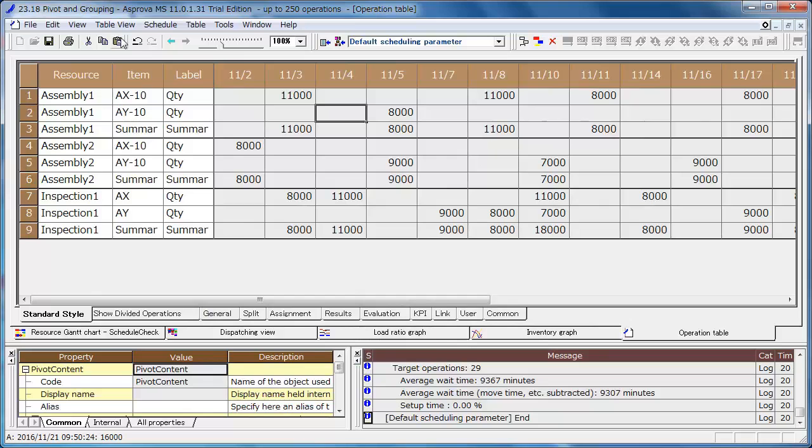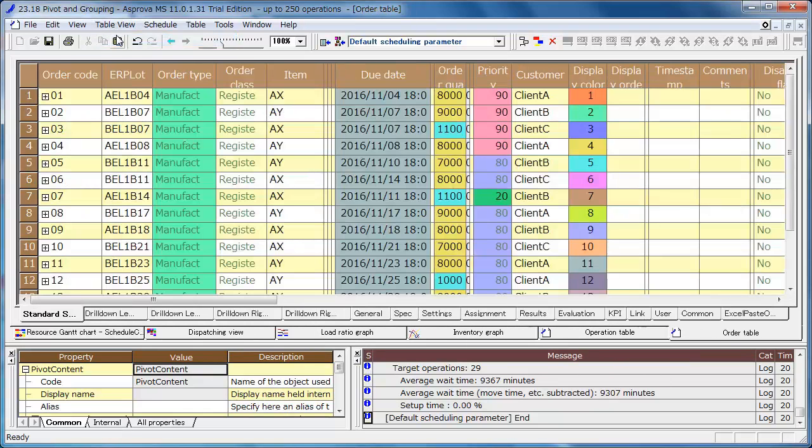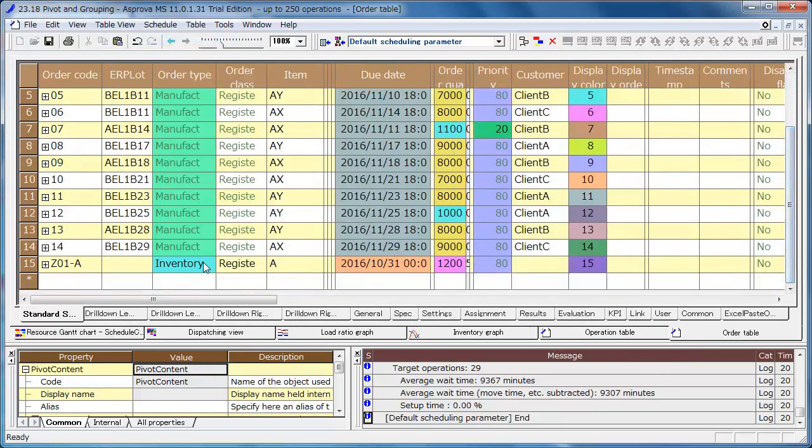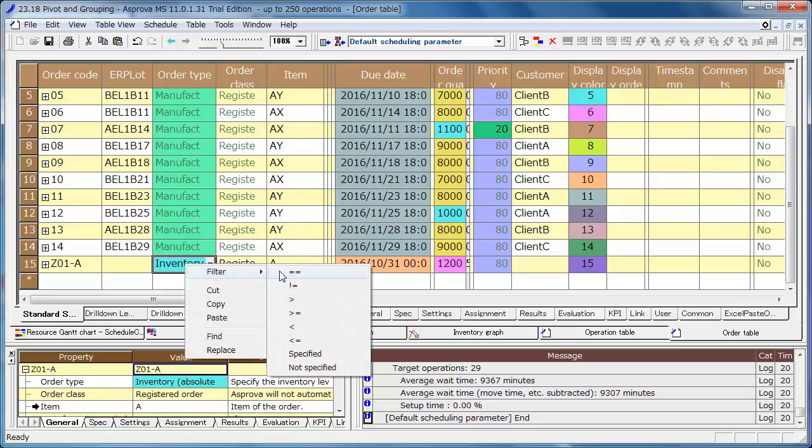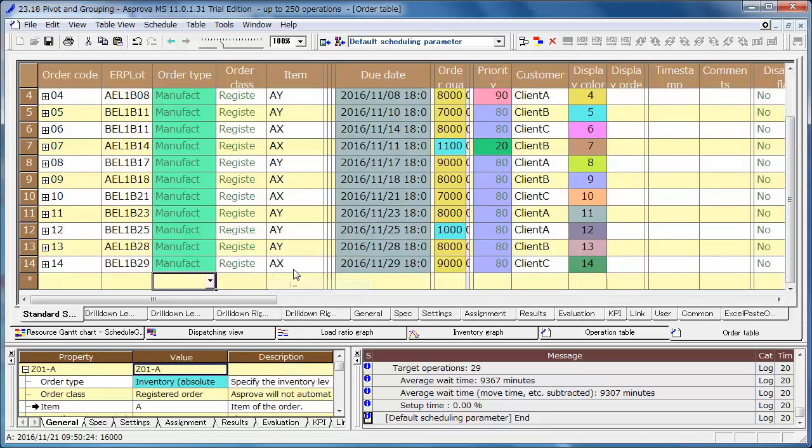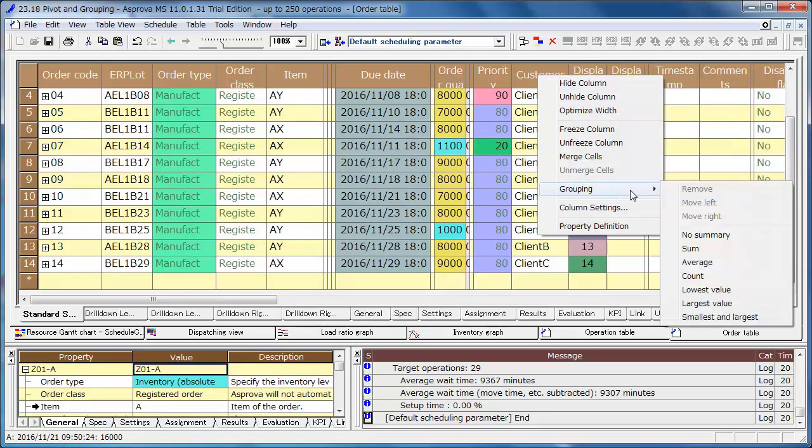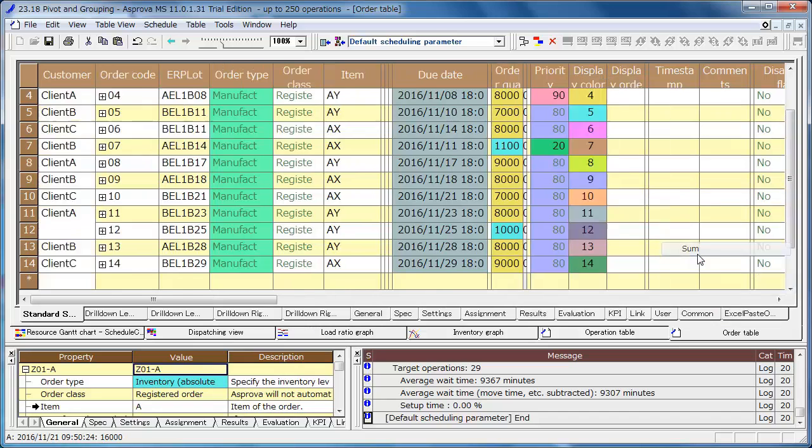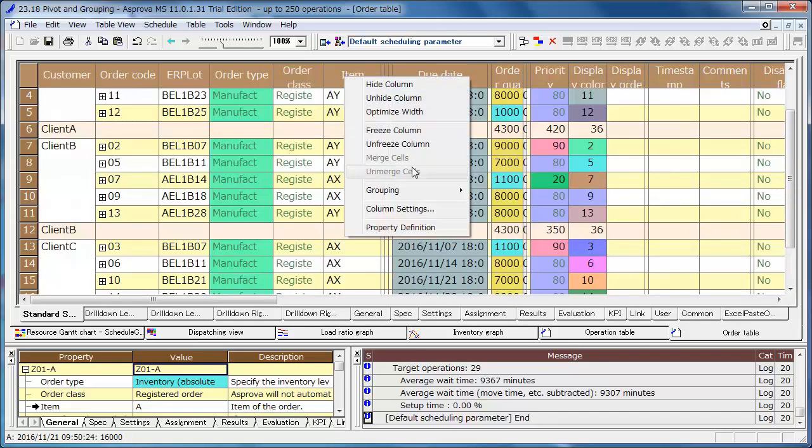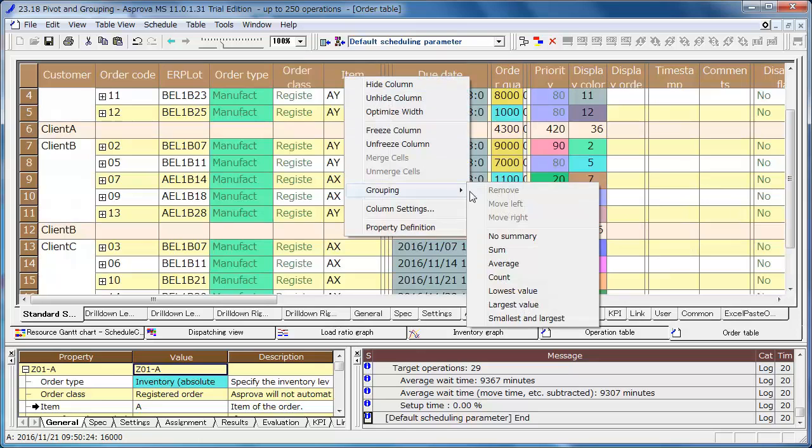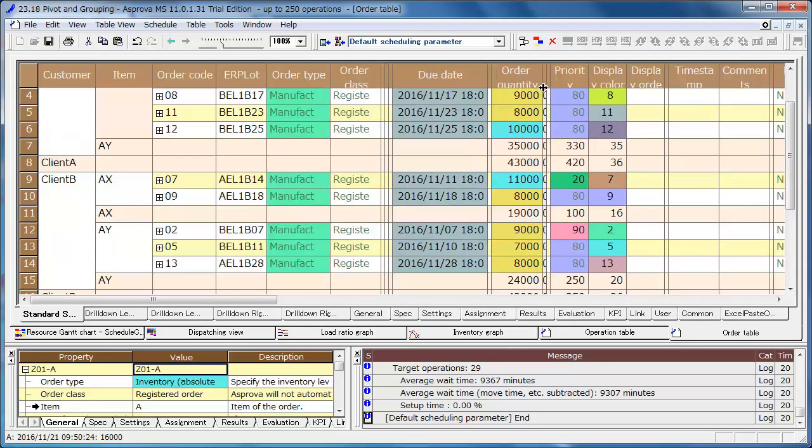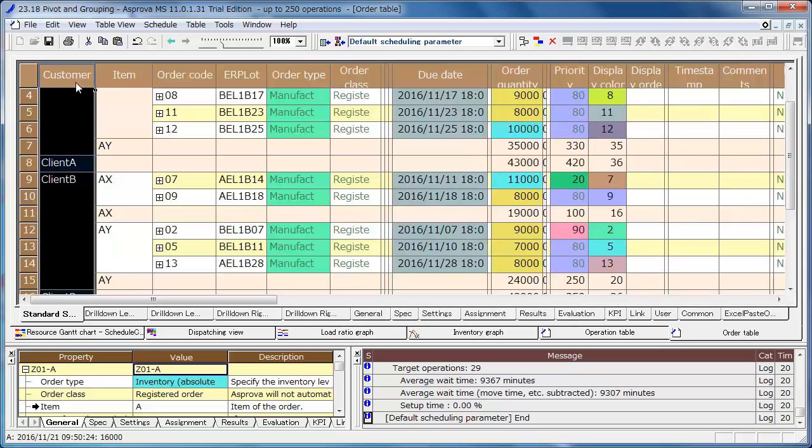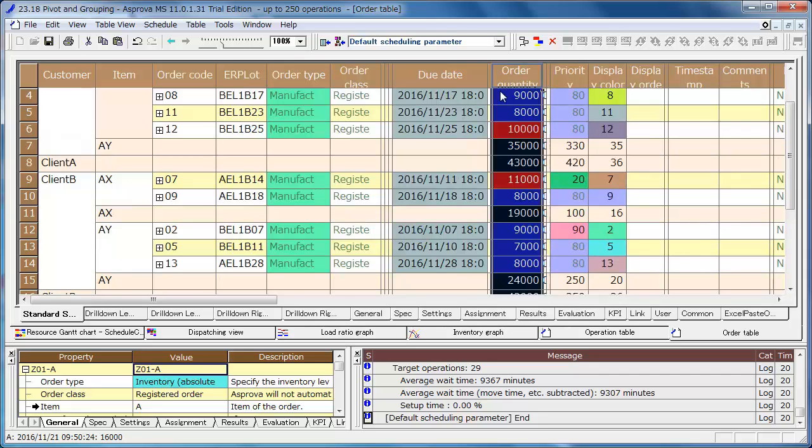Open the order table and filter the inventory order. Right click on the top line customer and select grouping. Also, right click on the top line item and select grouping. There is the list aggregated the order quantity of each customer, each item.